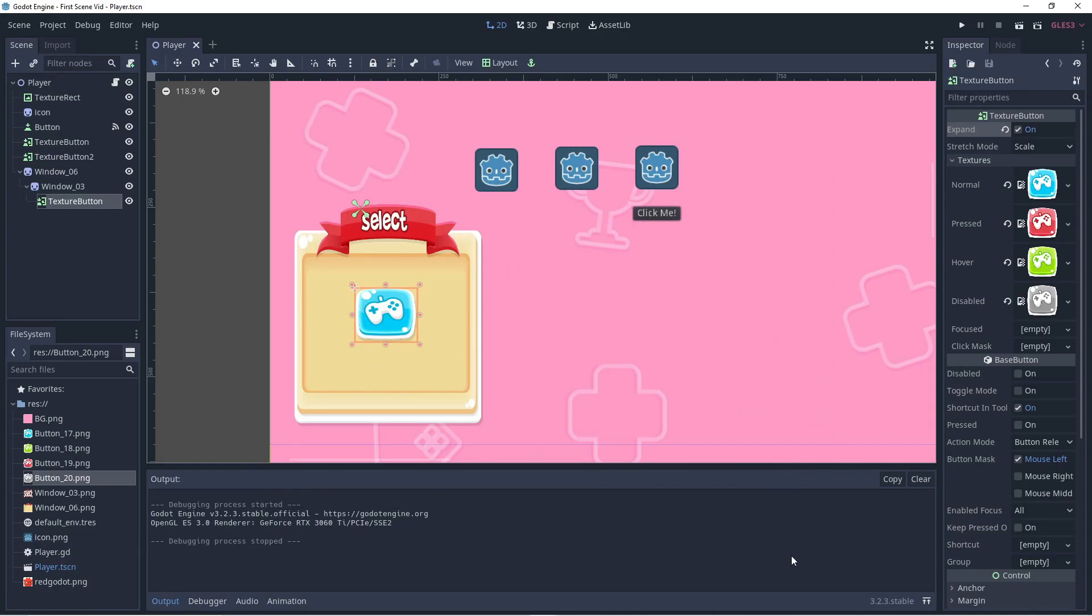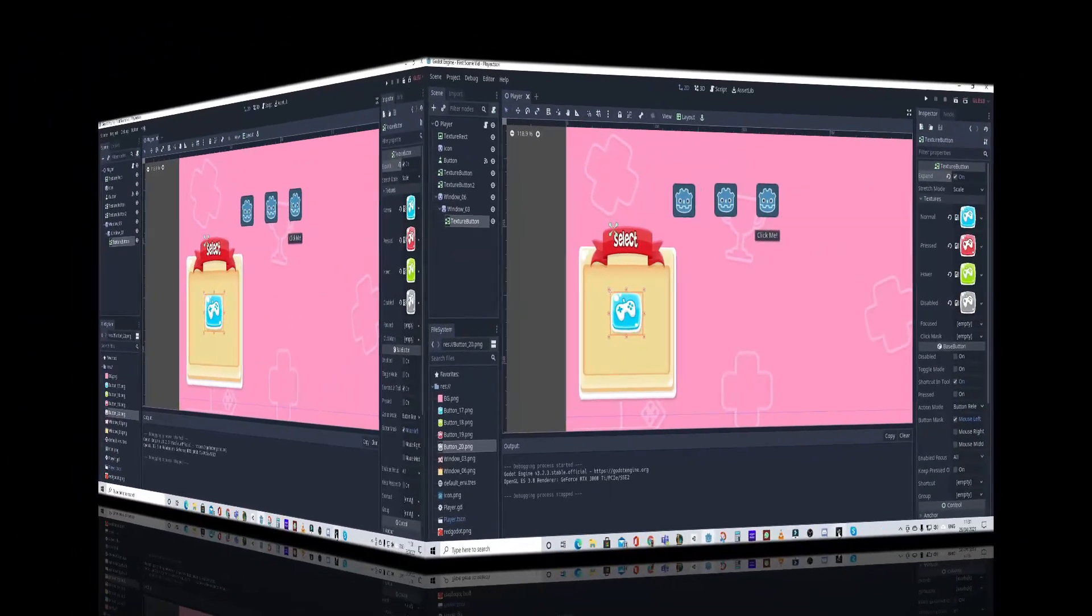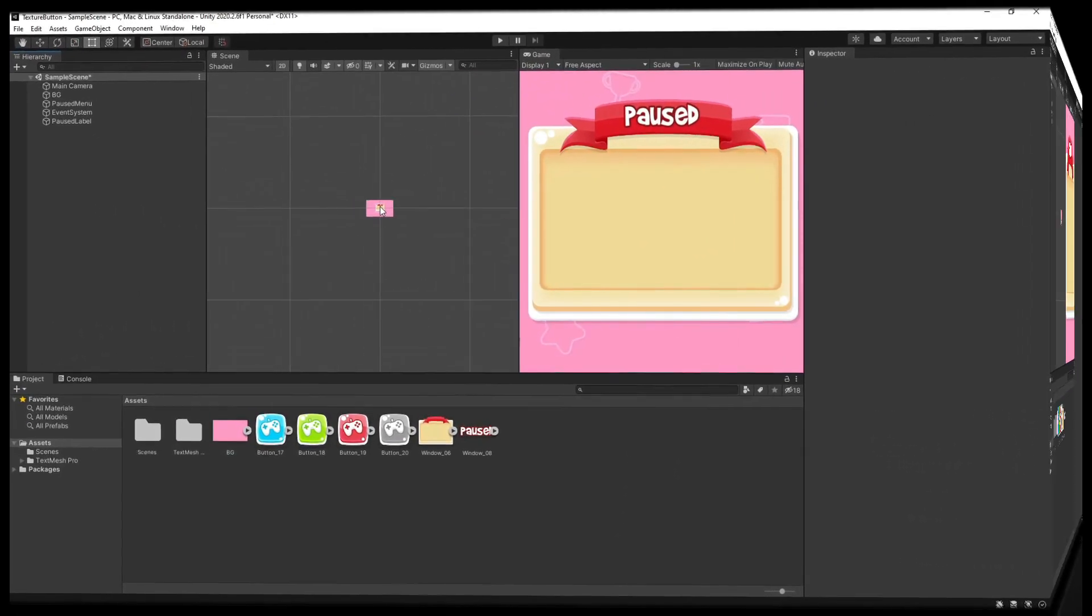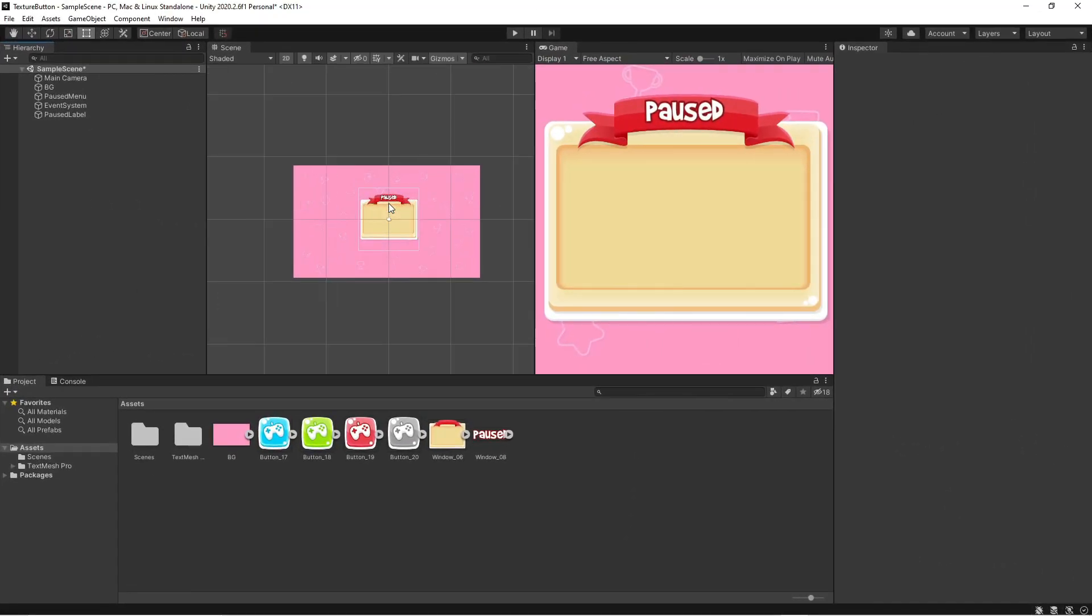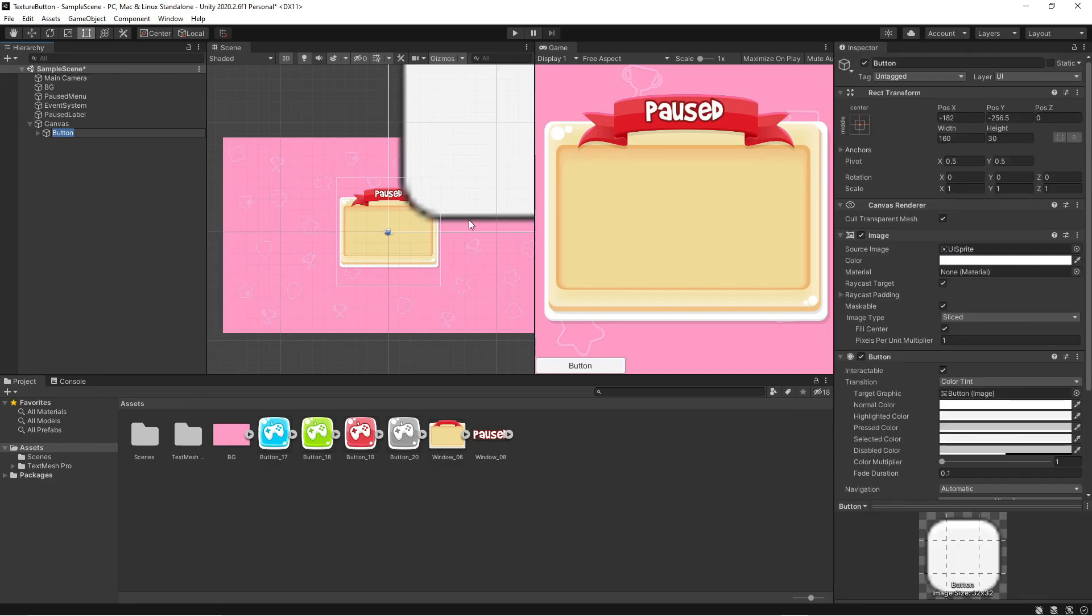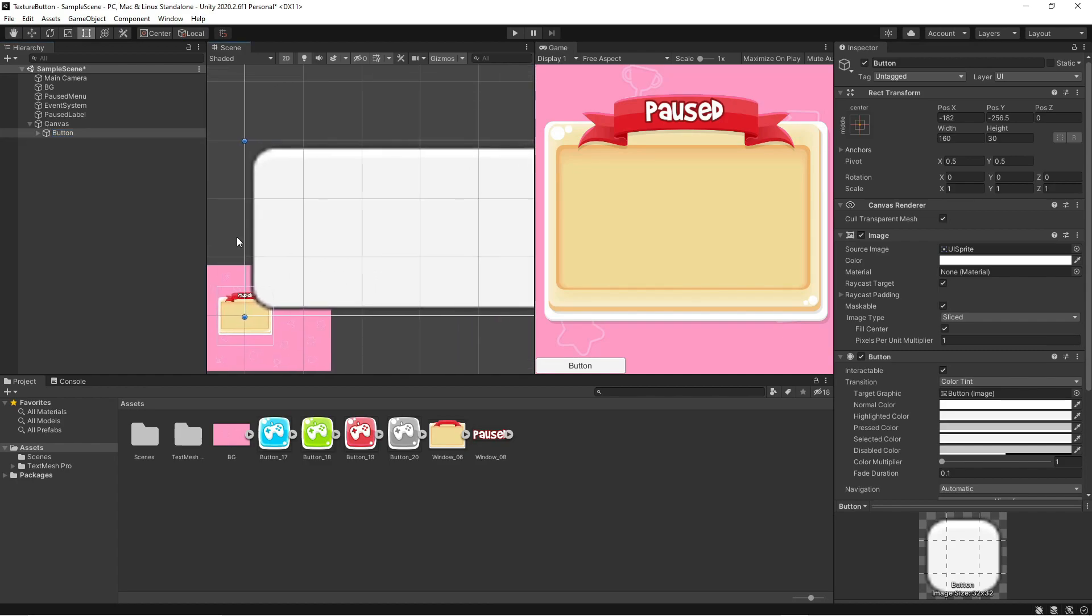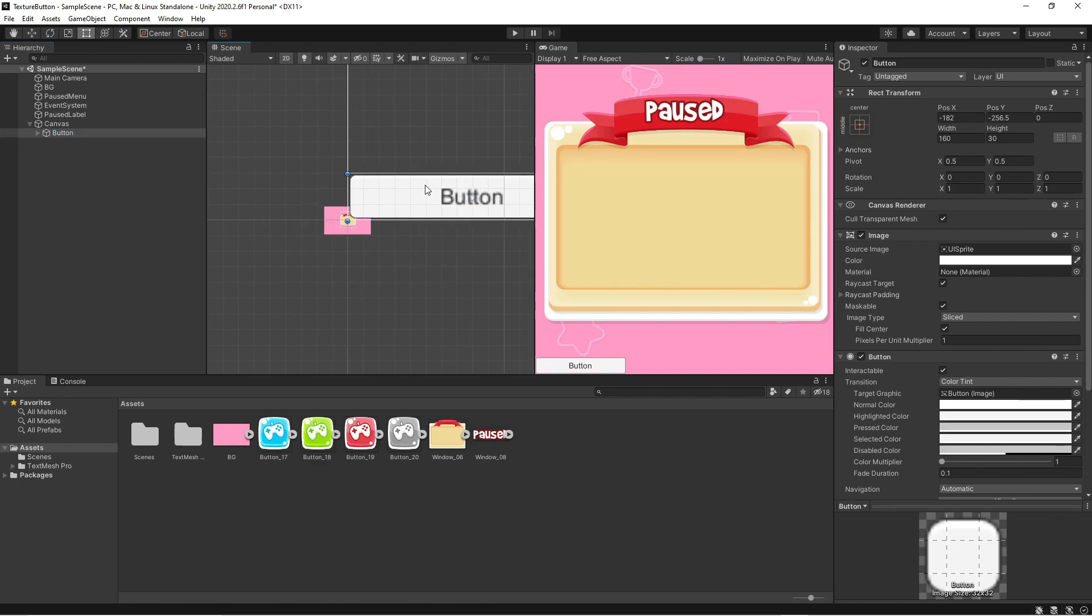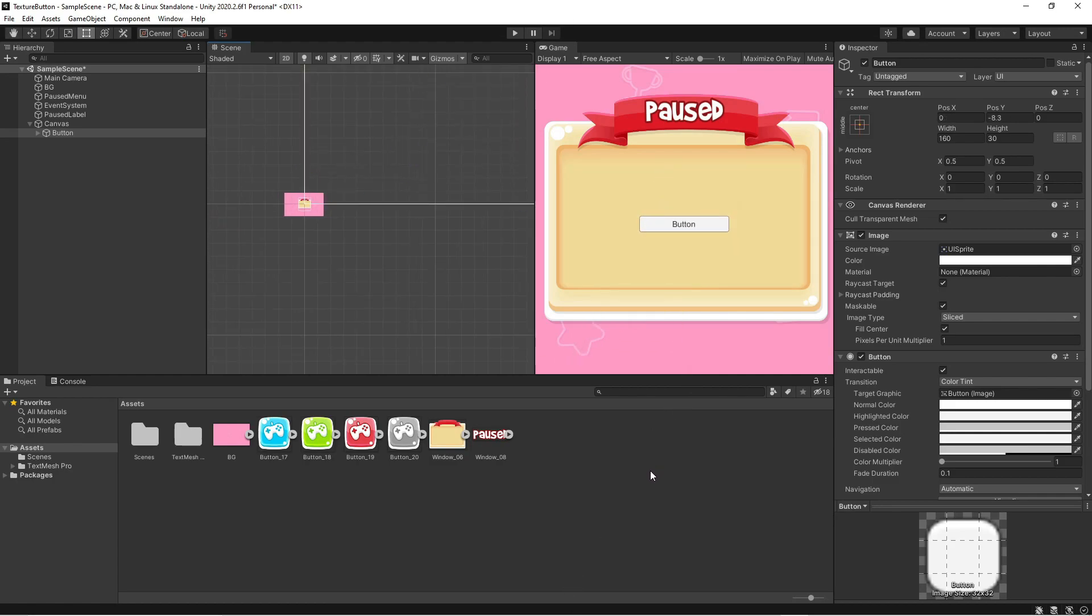Now let's jump to Unity and see how we achieve the same thing. So here we are in Unity. I've already set the project up so you don't have to watch me going through all that again. And we have our little window here. We're going to add a user interface element. A button. Here the button is. We'll just zoom out.